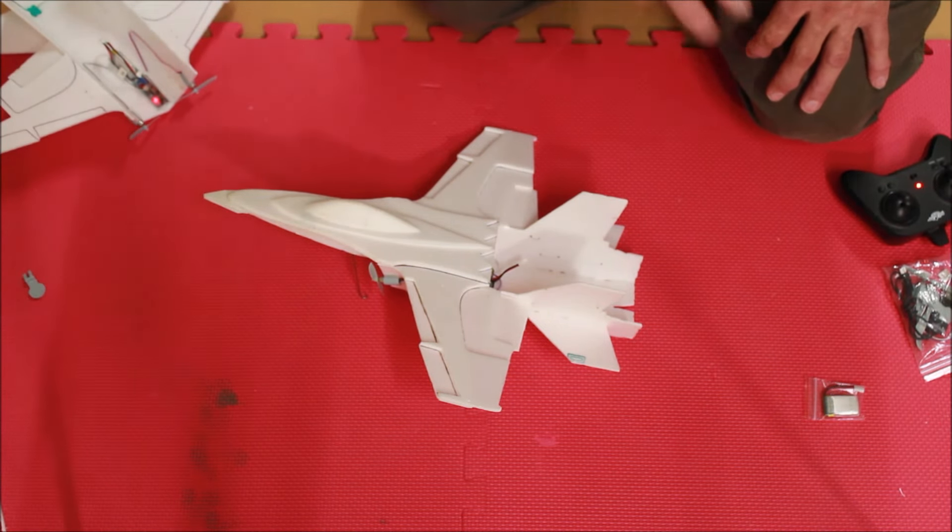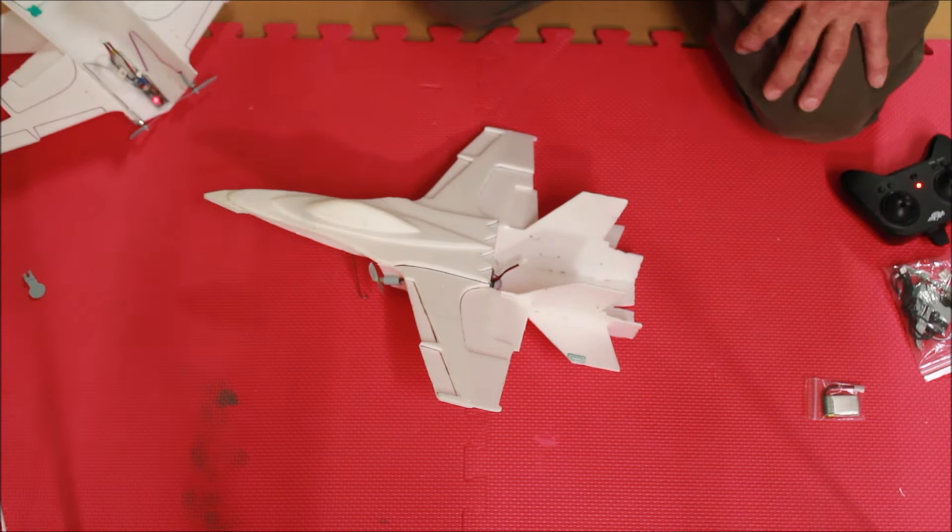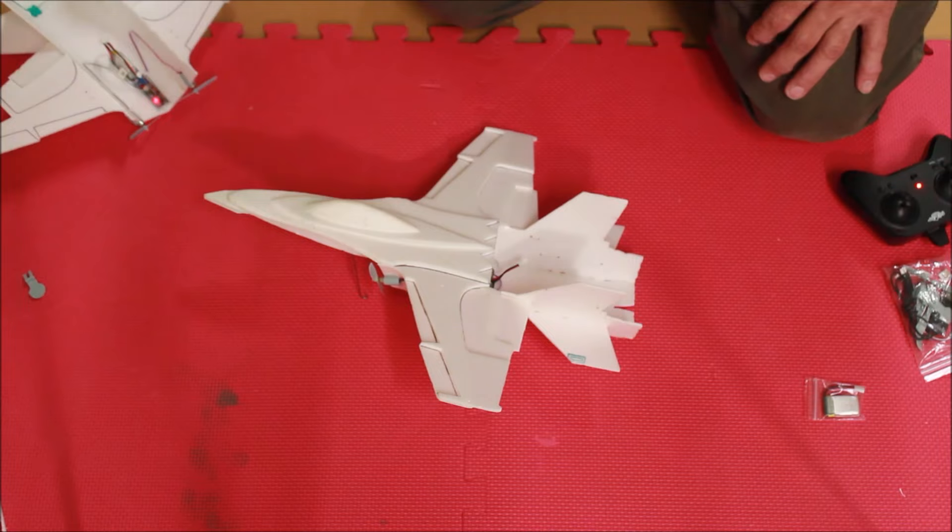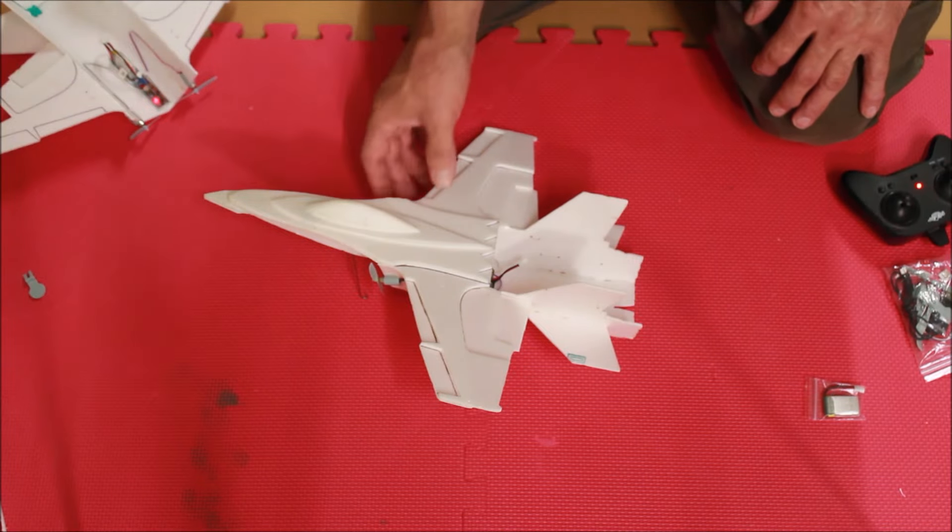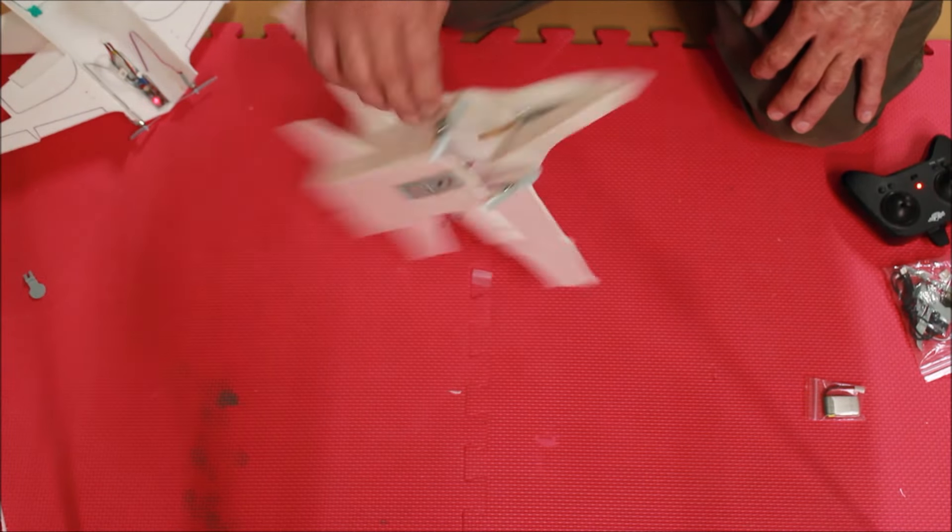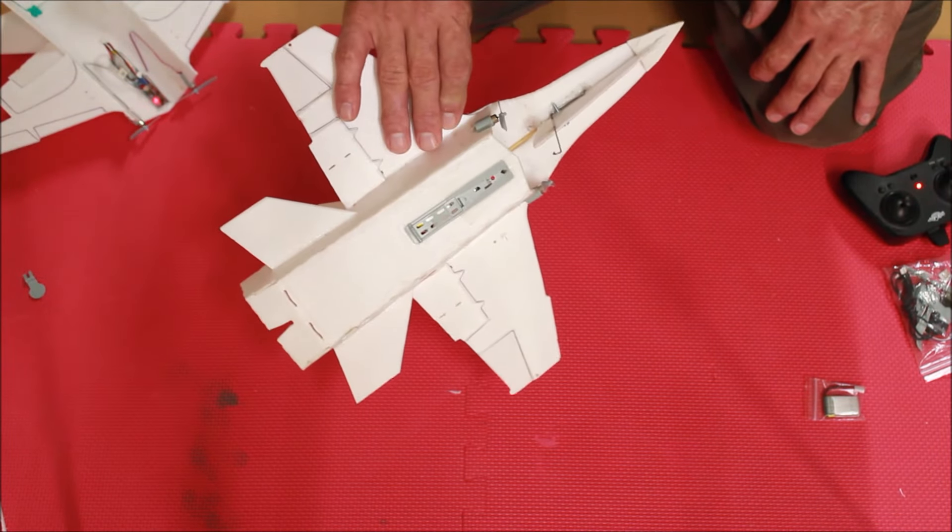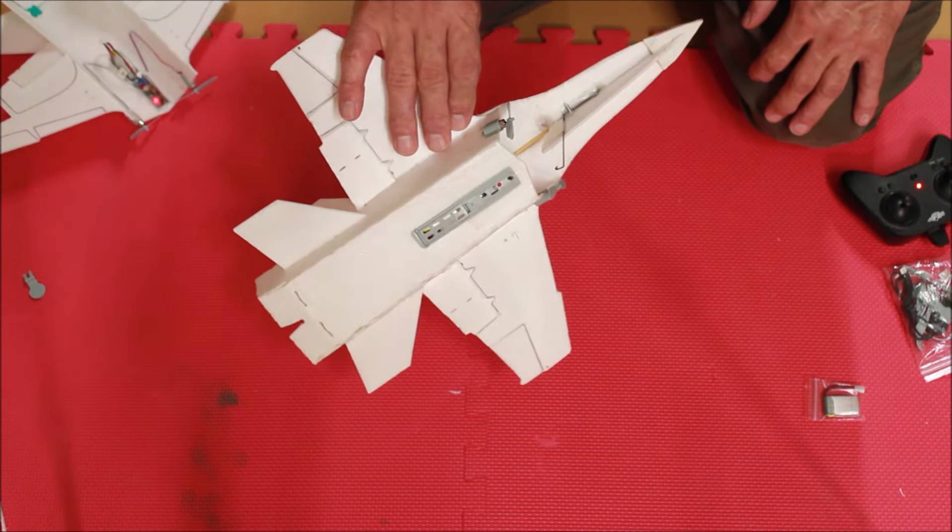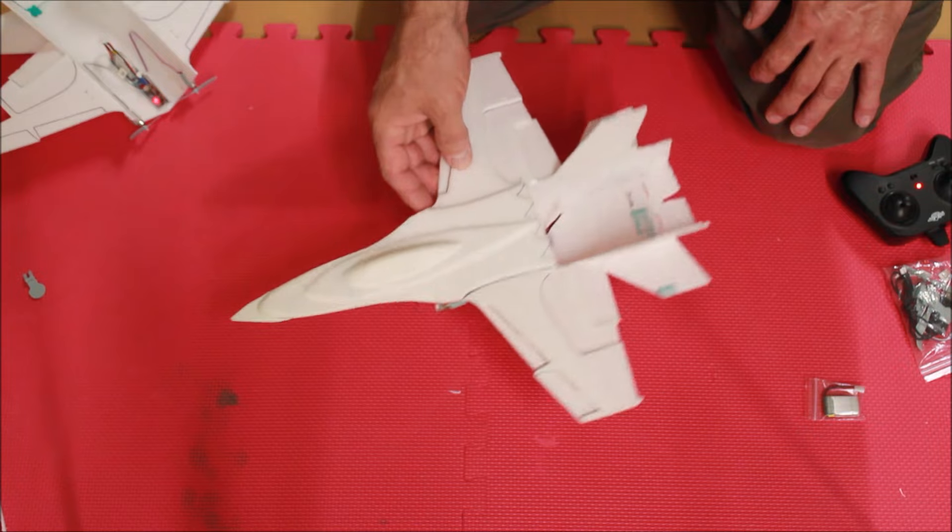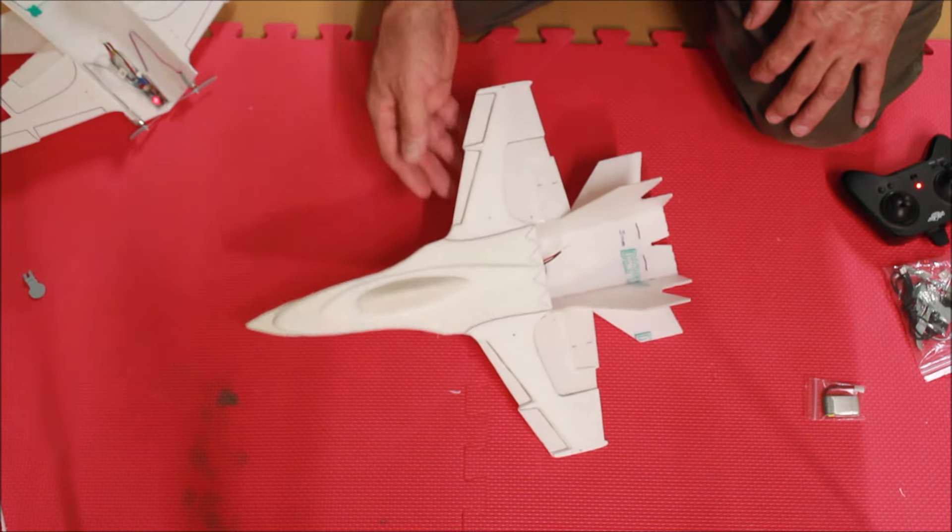It actually makes the turning radius a little larger, but it still looks good. Looks like a jet. Flies like a jet. Looks jet-like in the air. It is a jet.